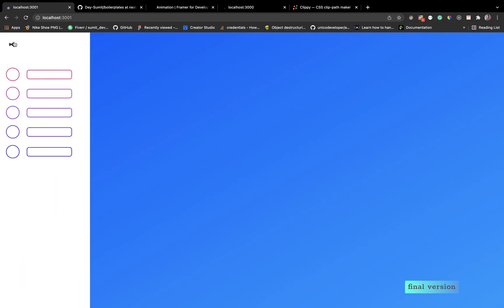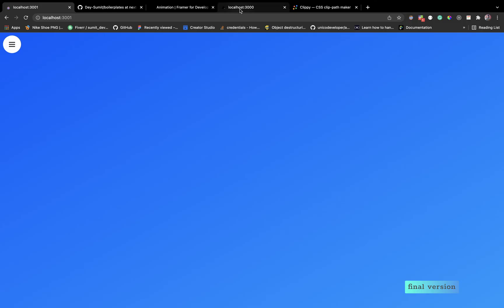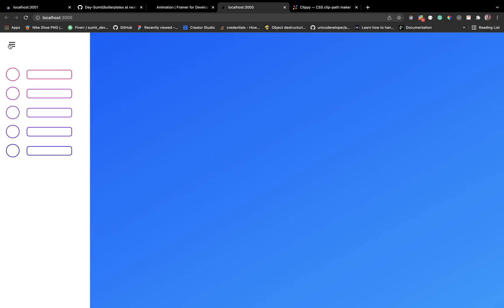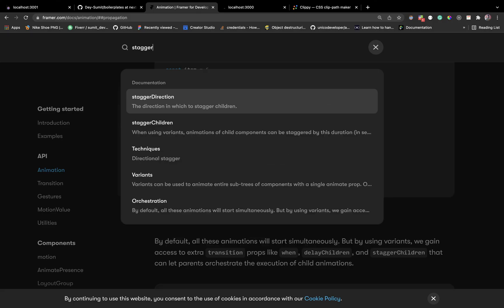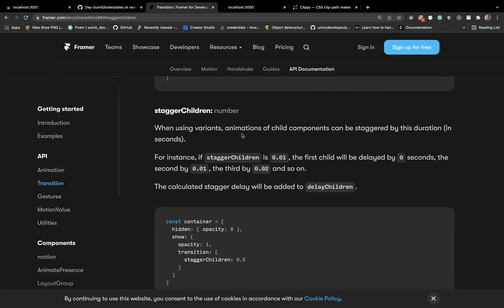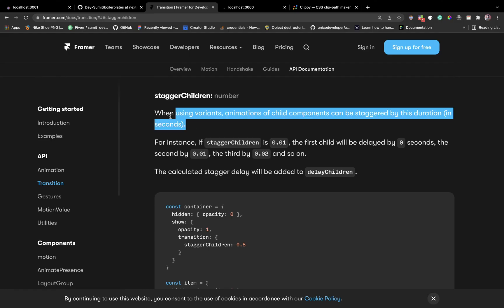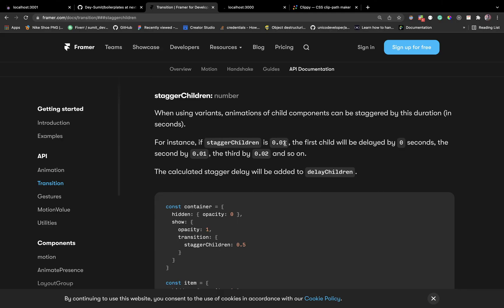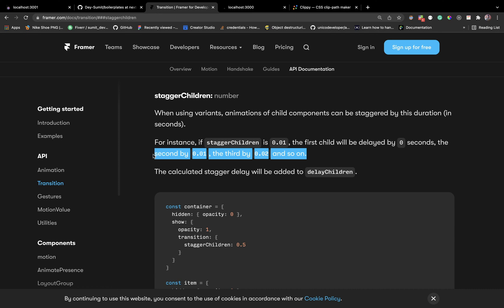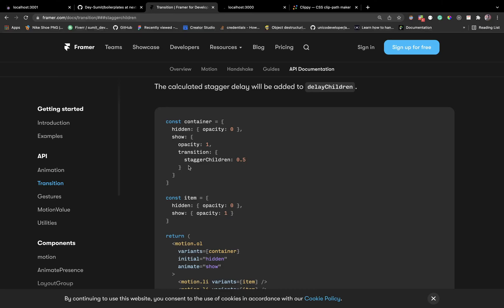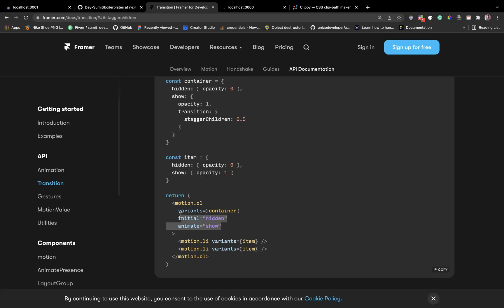The fade-in-up effect is working but something is missing — the stagger effect. I don't want all menu items to animate at the same time; I want them one by one. That's controlled using staggerChildren in Framer Motion. When using variants, animation of child components can be staggered by a set duration — for example, staggerChildren: 0.01 means each child is delayed by an additional 0.01 seconds.